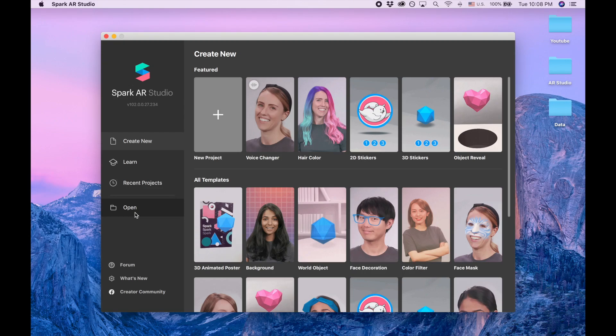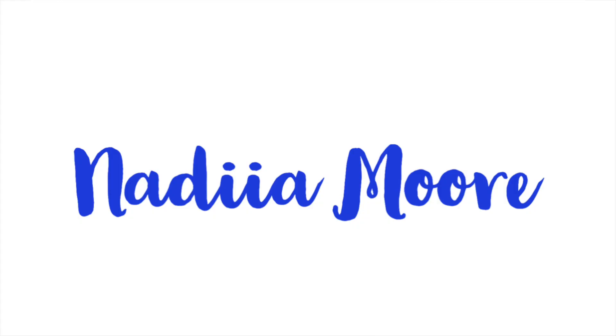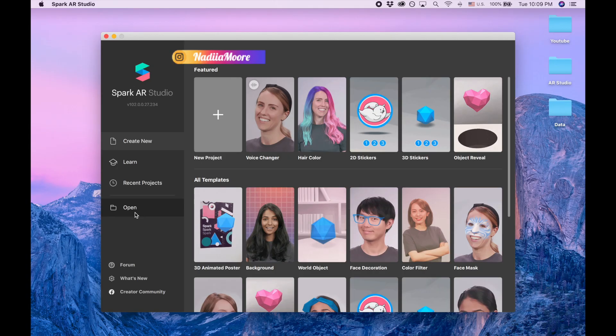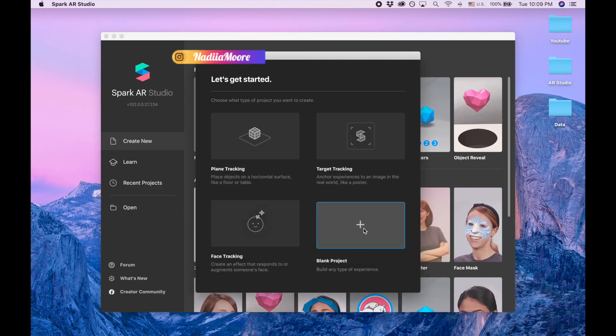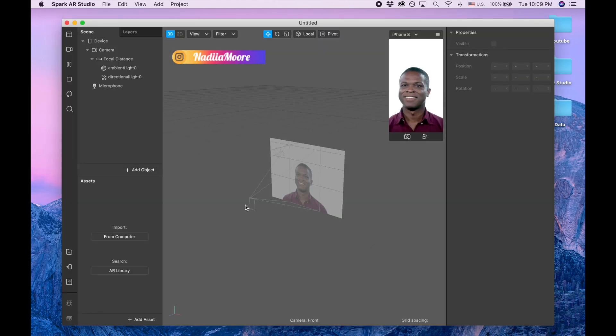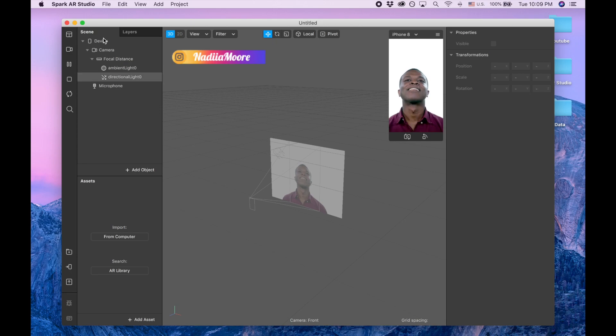Hi guys, welcome to my channel. My name is Nadia Moore and in this video I'm going to show you how to add music or sound to your filter. So we're clicking new project, blank project, and first what I'm going to do is add playback.